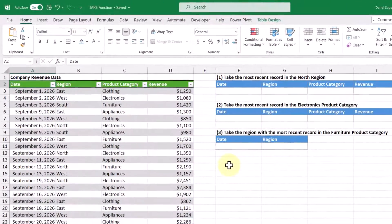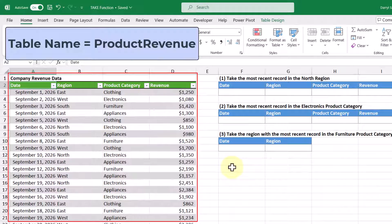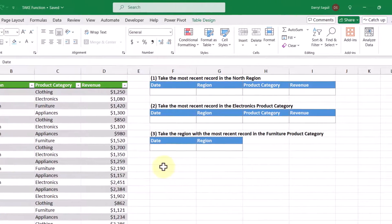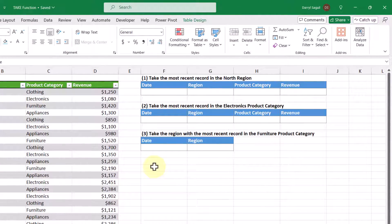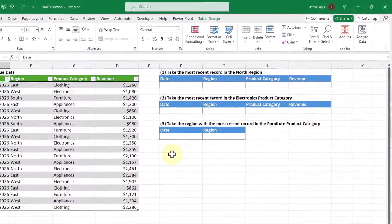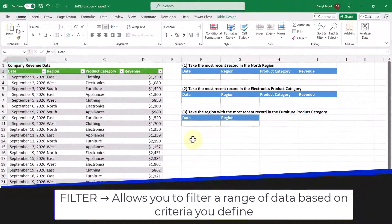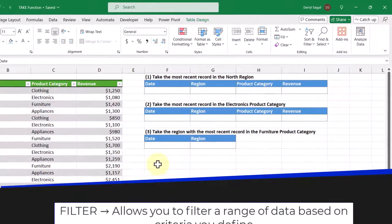In this next example, we have a table called Product Revenue, which contains our revenue history by date, region, and product category. It's sorted by date in ascending order, meaning the earliest date appears at the top and the most recent date at the bottom. We're going to complete the objectives on the right, and similar to our previous example, we'll be using another function to help us out — in this case the FILTER function.